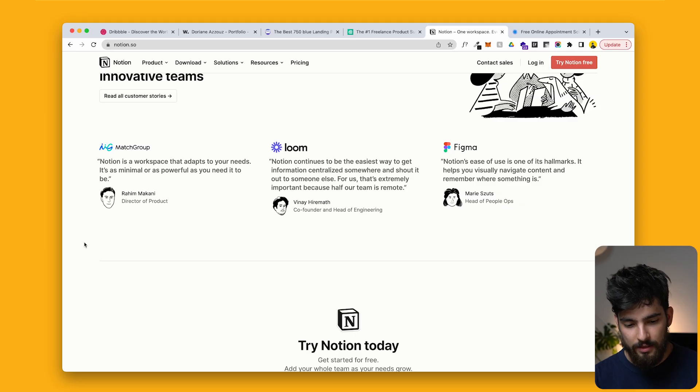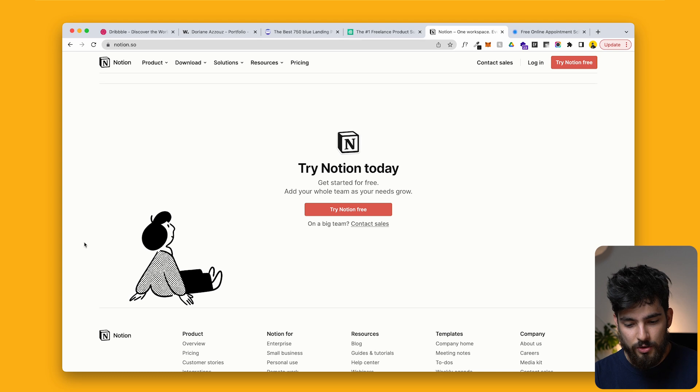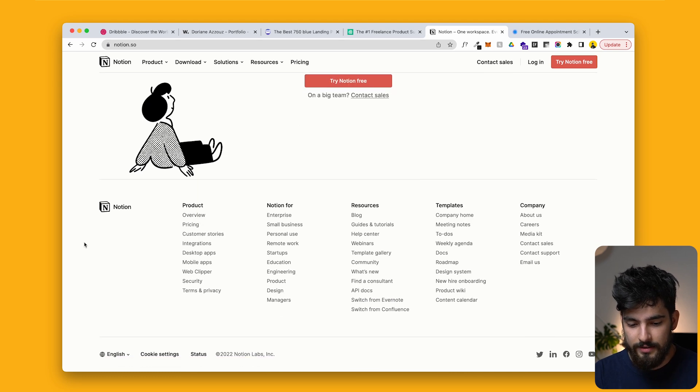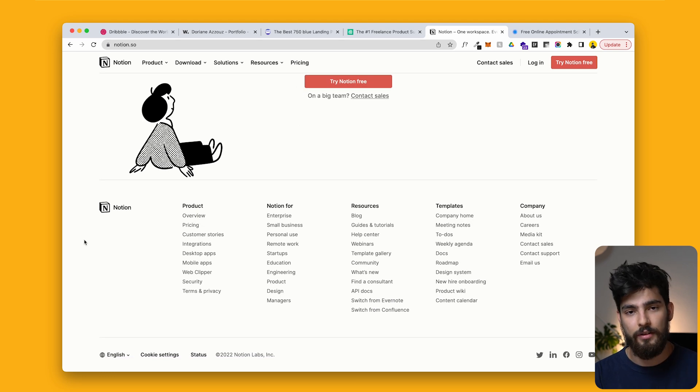I have created a Notion video for designers previously — the quality isn't what it is right now, but keep an eye out and I'll link it down below. That is how you can use Notion if you are a designer.